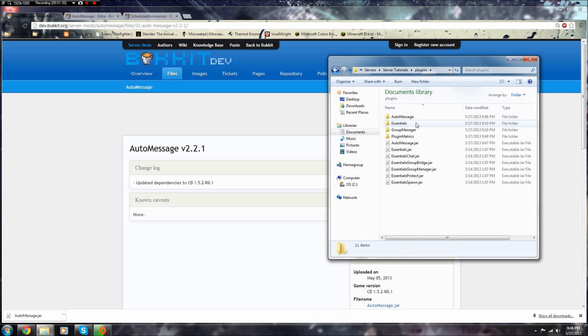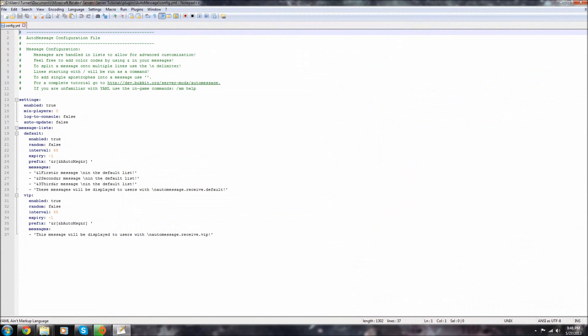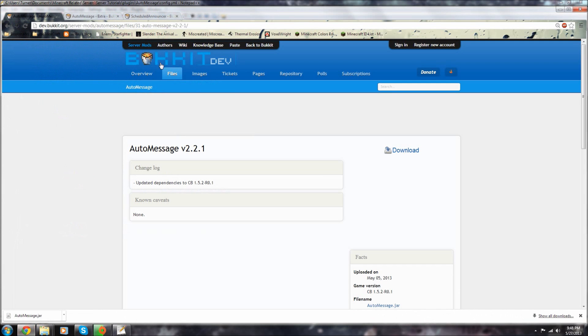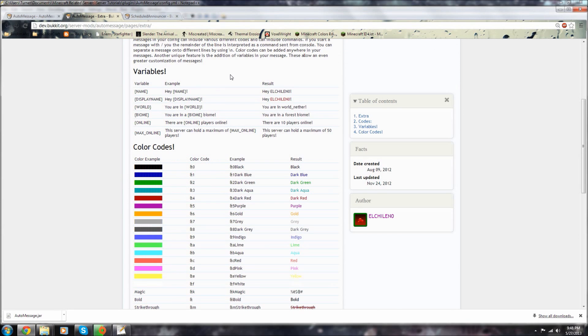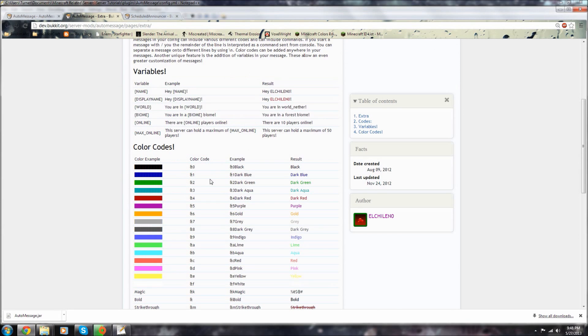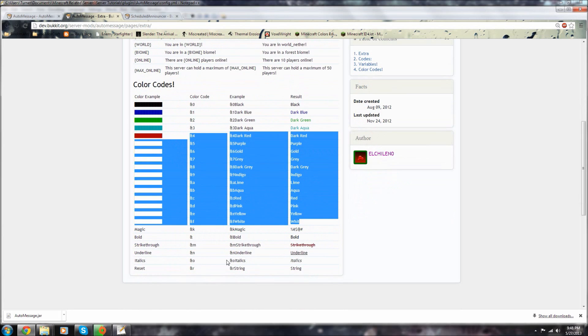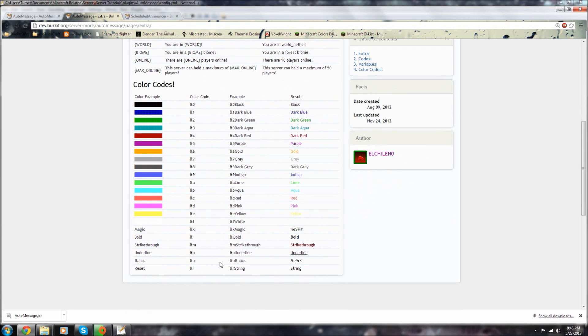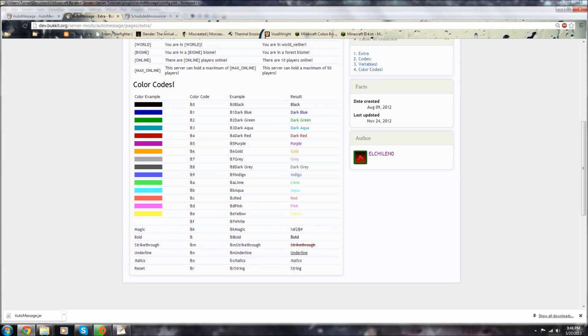Then go to plugins, then click AutoMessage, go to config. Now here's what you gotta do. I'll leave a link also to this page which is basically the variables you can use and then all the different color codes and the special key things like italics, bold, online.